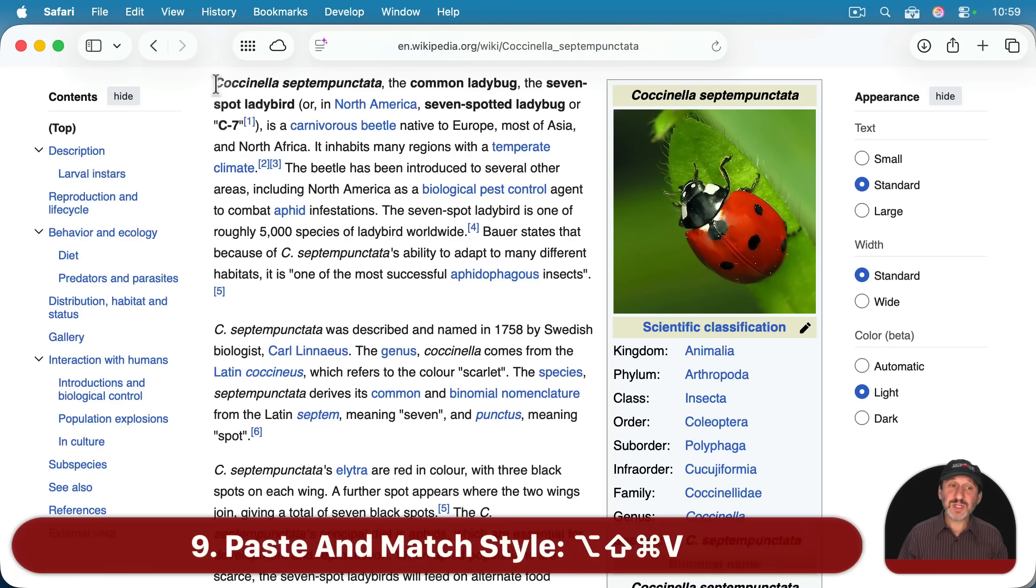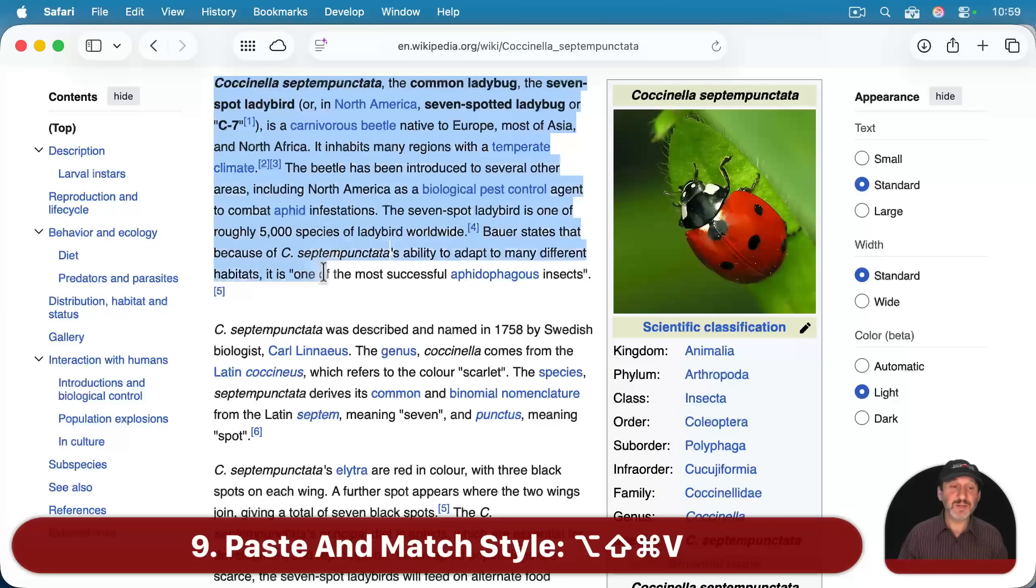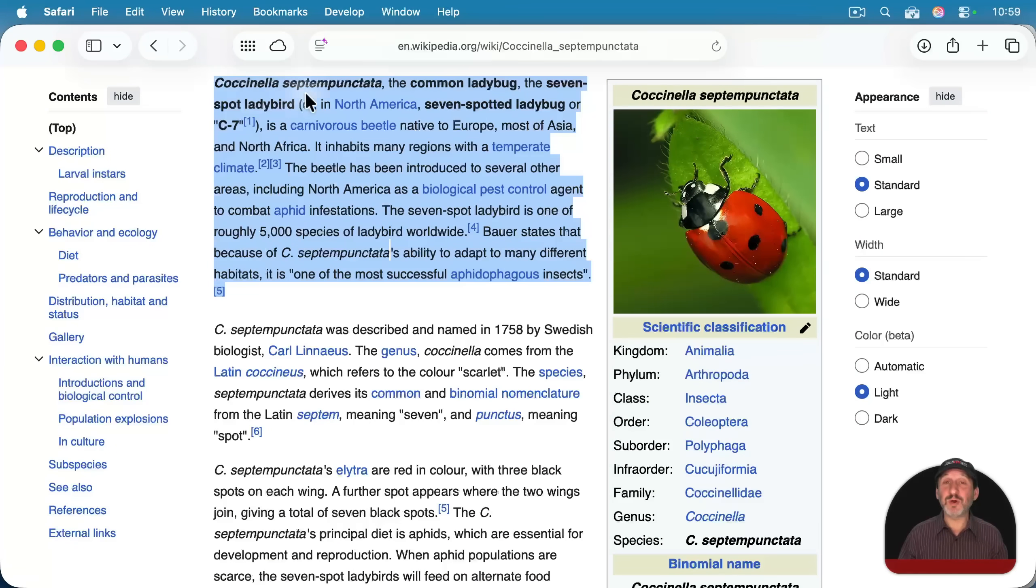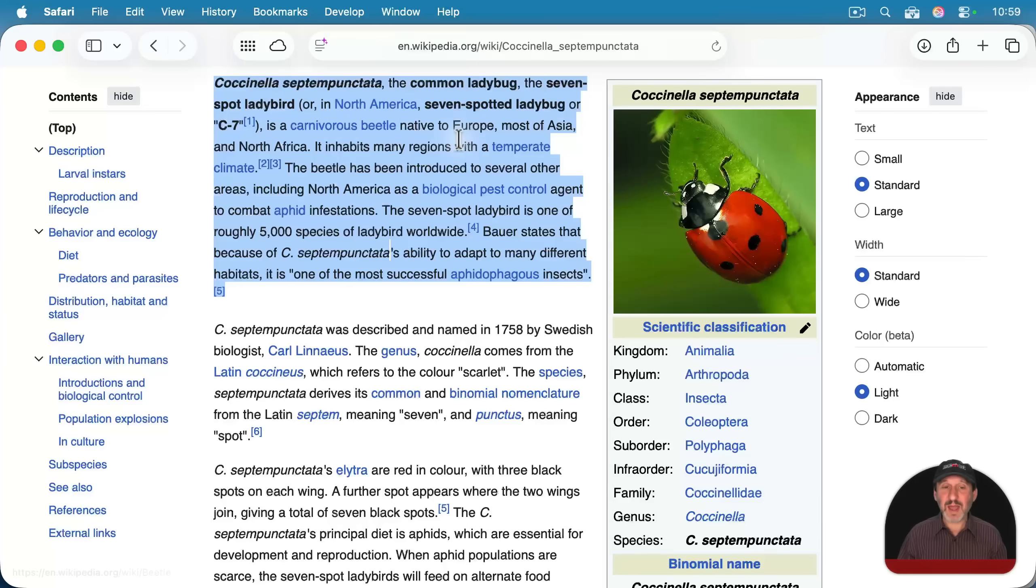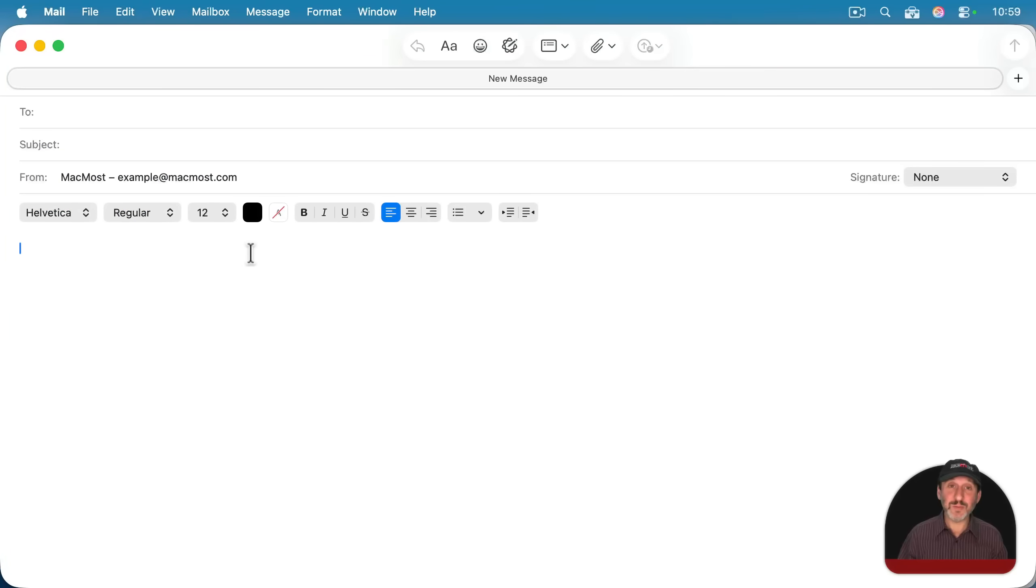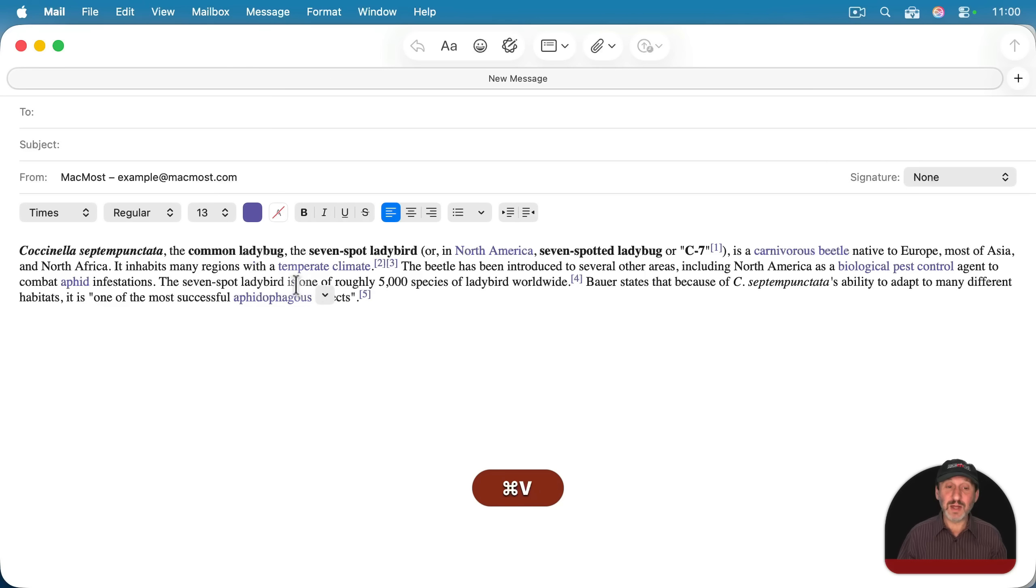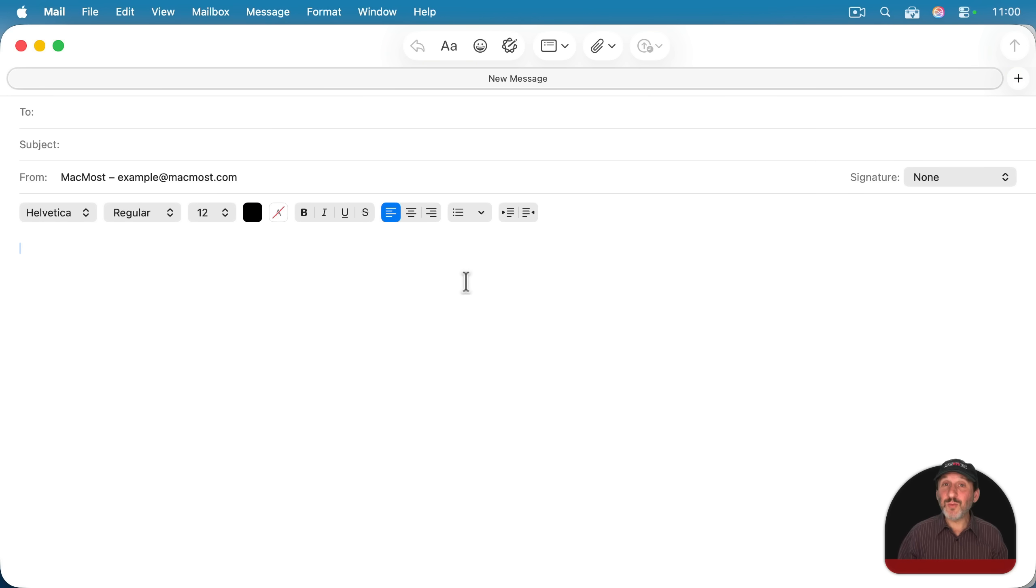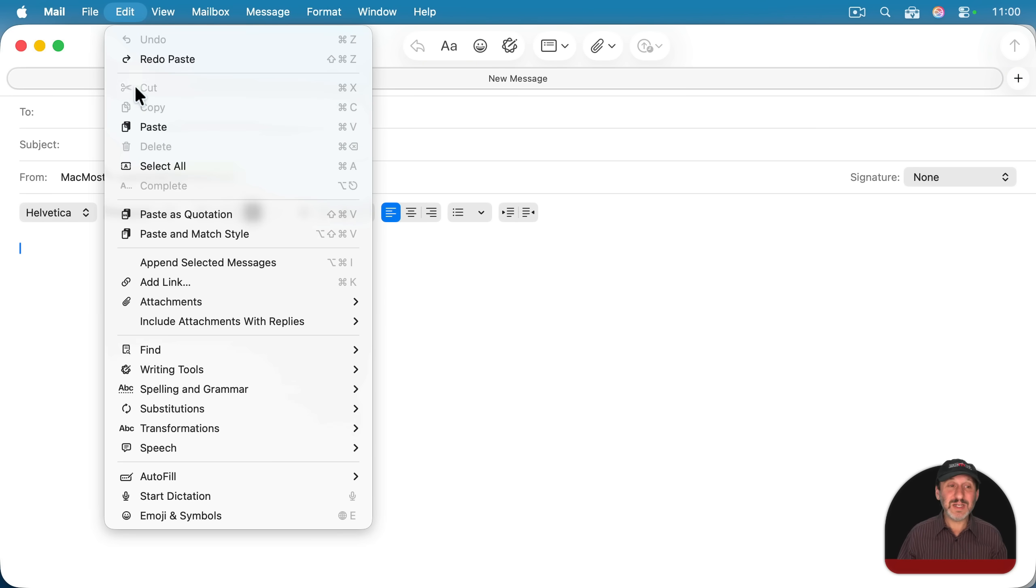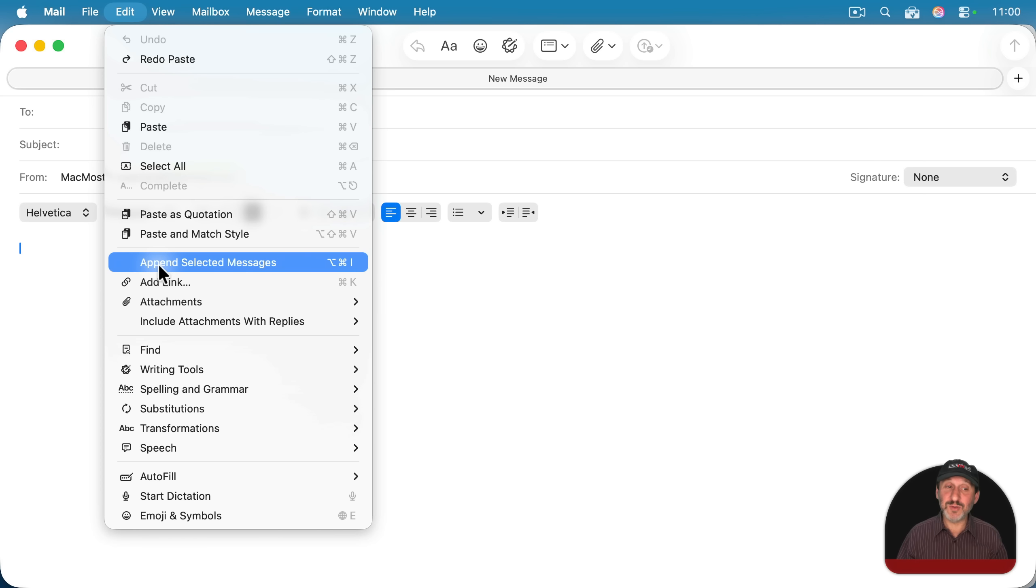So when you select text somewhere and you copy, you're not only copying the text, but all the styling, bold, italics, links, fonts, colors, and all of that. So when you go to paste somewhere that also accepts rich text like that, you get a lot of that styling. Here in Mail, for instance, you can see that. But there's a way to paste and have it forget all of that. And it's often in a different location in the edit menu, depending upon which app you're using.